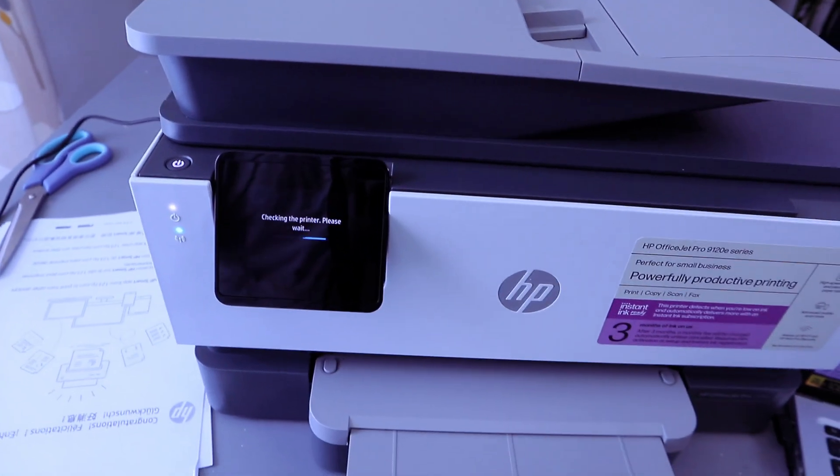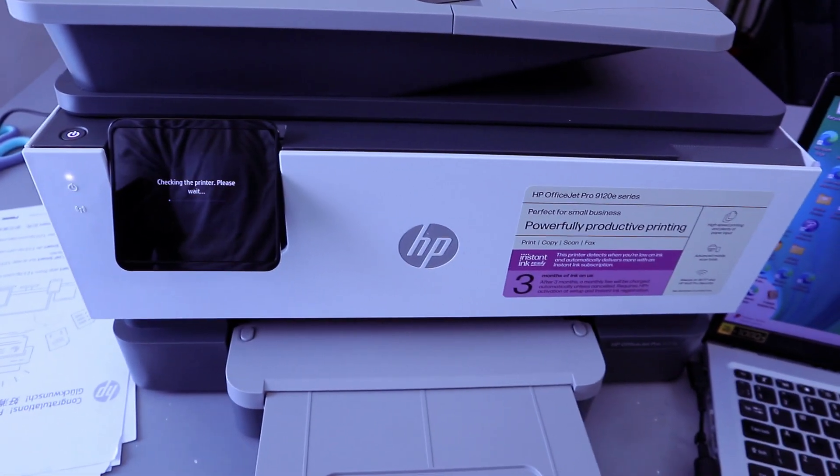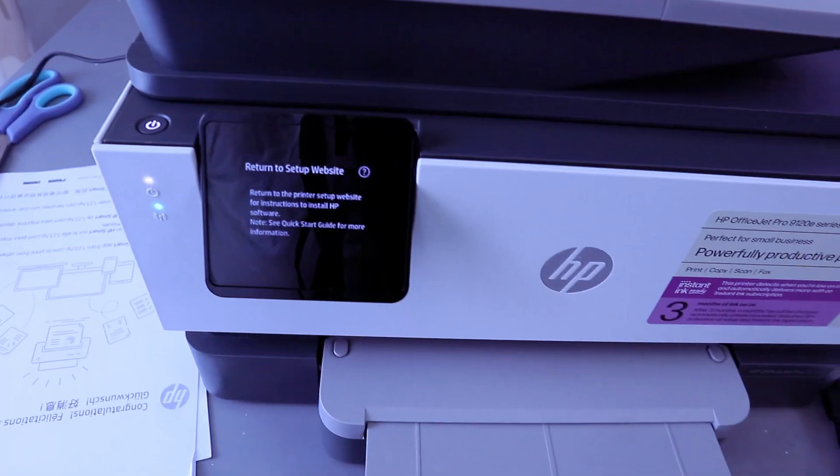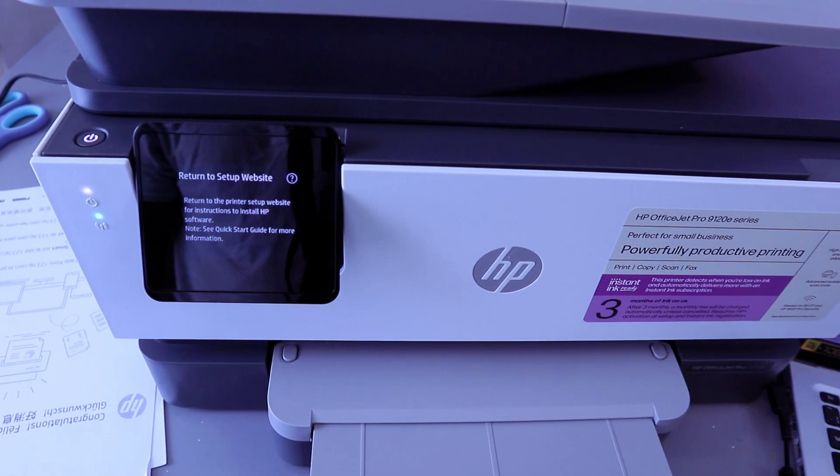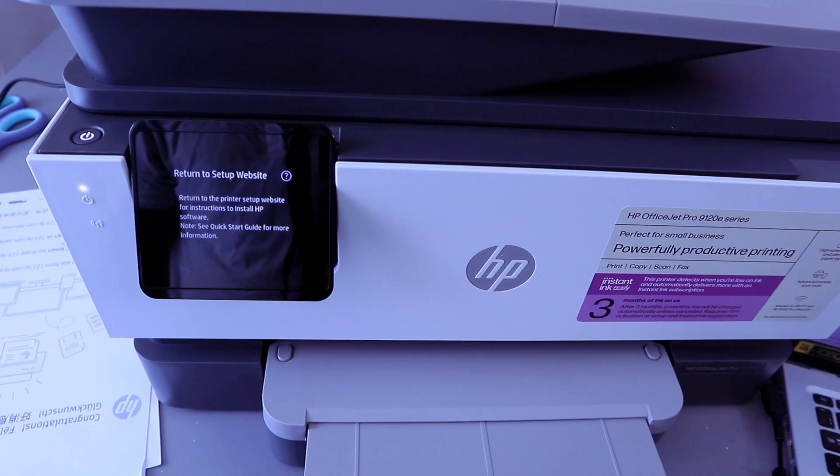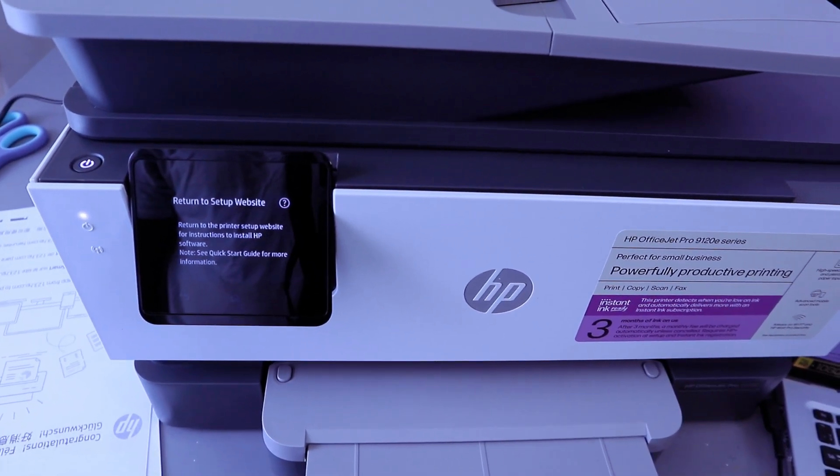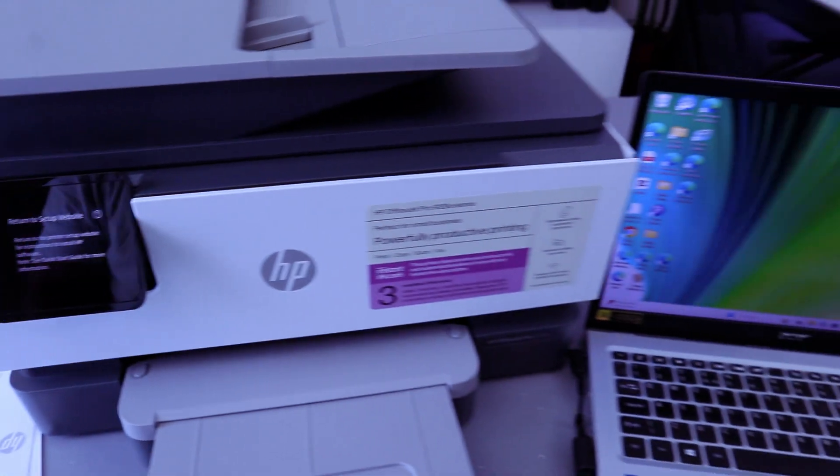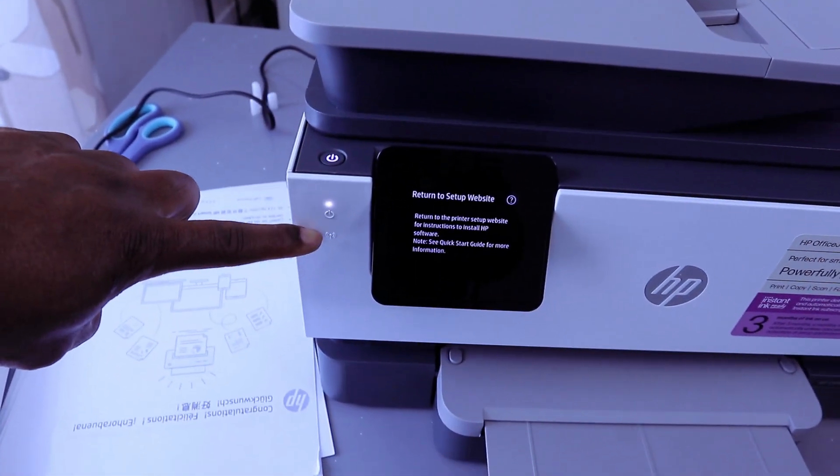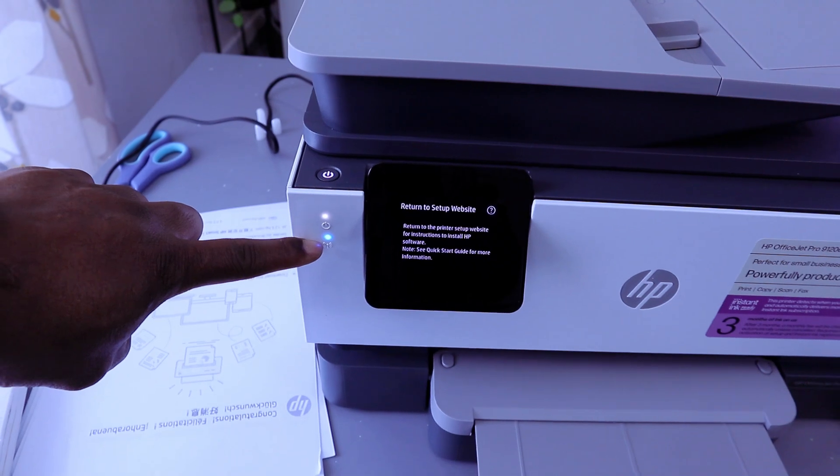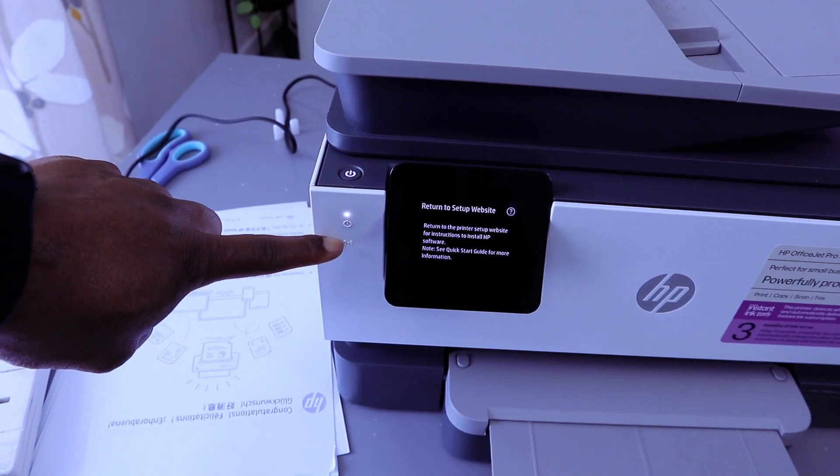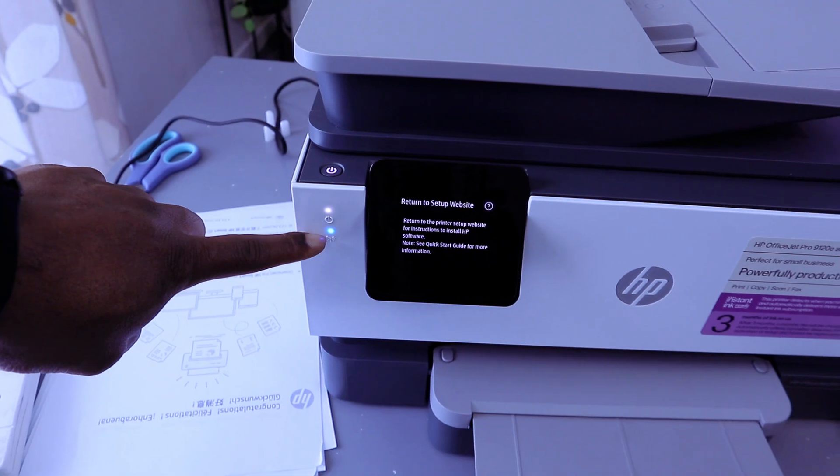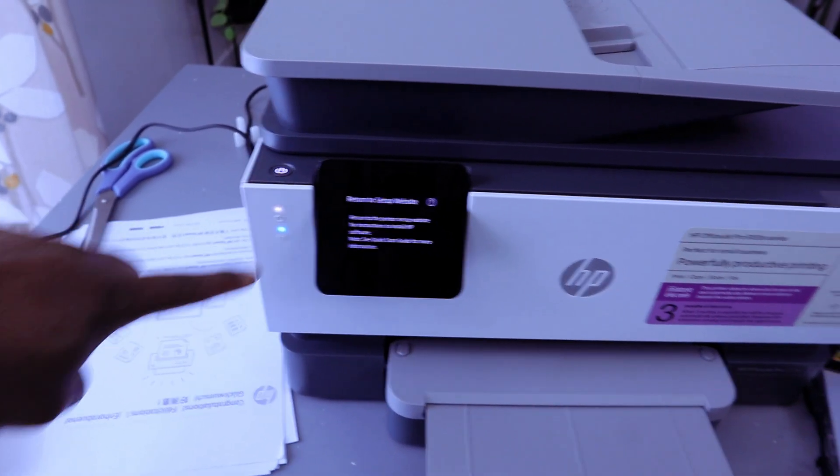Now the next step is to connect this printer to Wi-Fi network. I will return to the printer setup website for instructions to install HP software. Note: see quick start guide for more information. Once you see this information and the light here is flashing blue color, once it's connected it will be a steady blue light. It's currently flashing intermittently to show that it's not yet connected. So we're going to connect this printer to Wi-Fi network using the laptop.